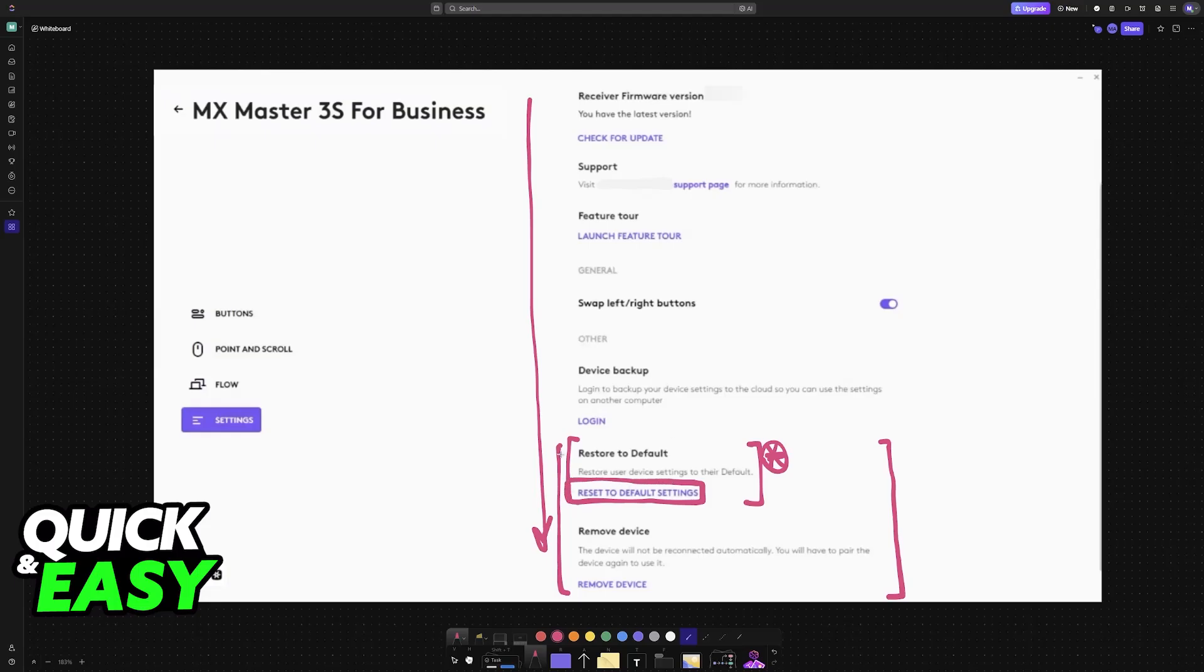This will revert all of the user options that you have manually set up into their factory defaults. So just click the option here and you will be good to go.